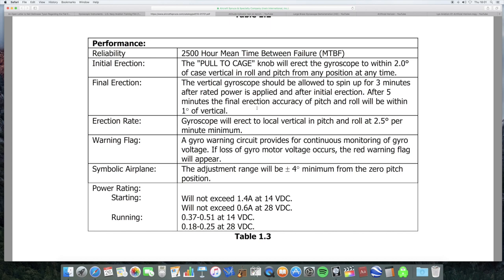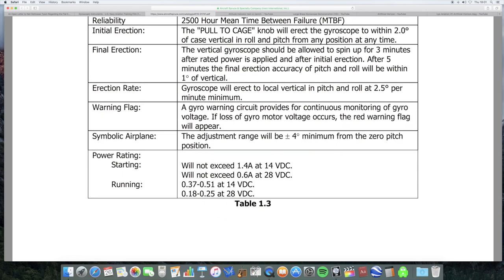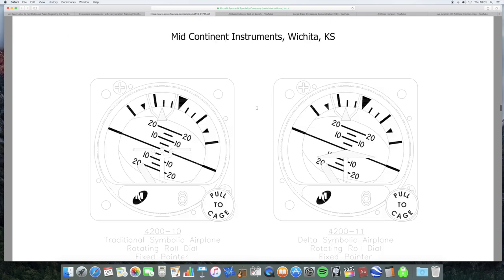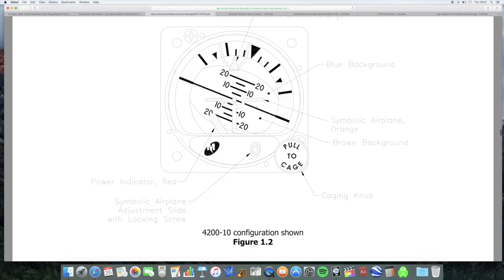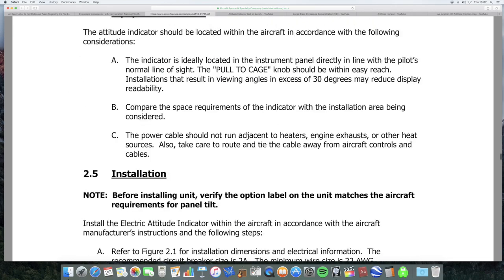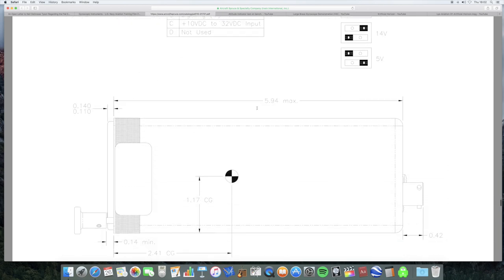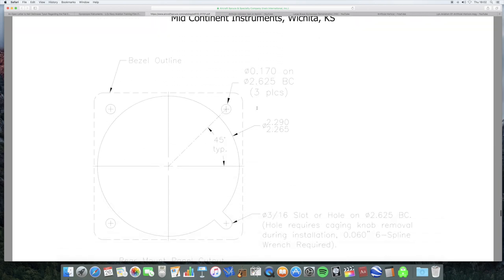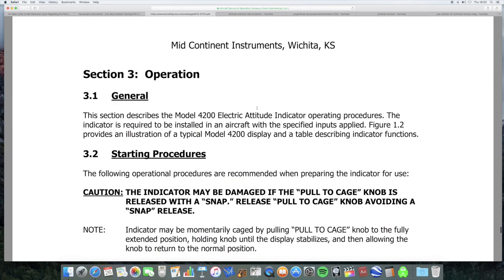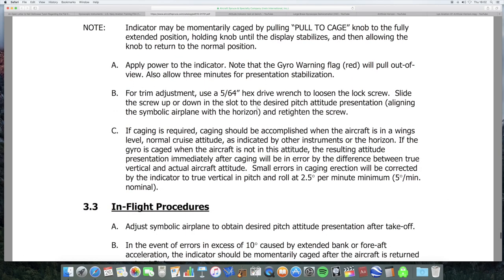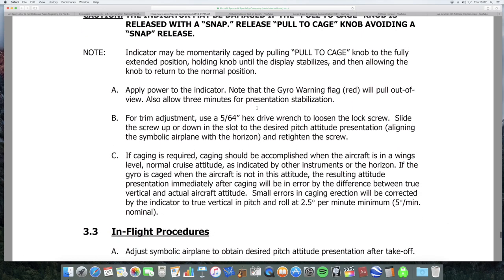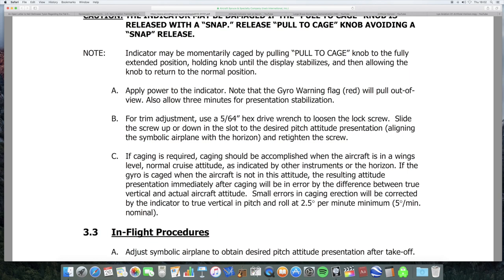Now, if caging is required, caging should be accomplished when the aircraft is in a wings level normal cruise attitude as indicated by other instruments on the horizon. So, the pilot has other ways of knowing if the plane is flying level. So, if they know the plane is flying level, they can manually adjust - you can manually set the artificial horizon so that it's vertical, so that the gyroscope is vertical.